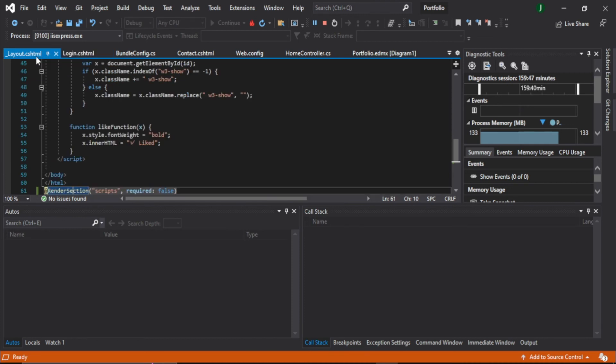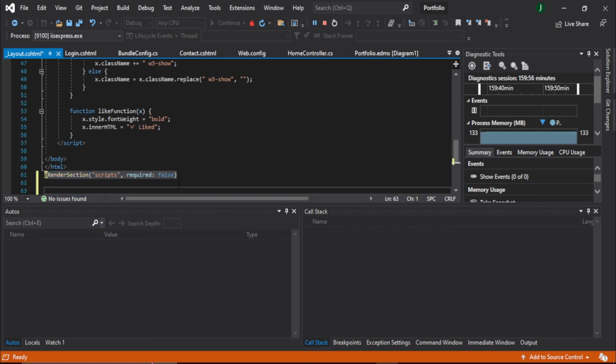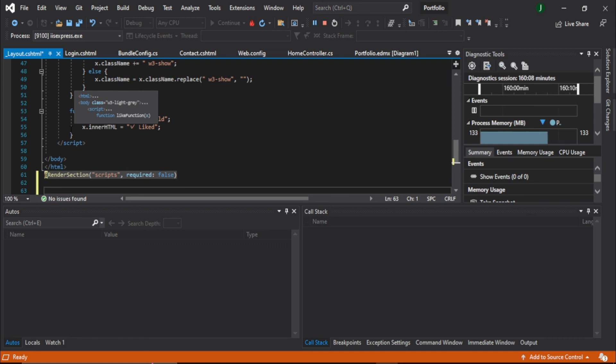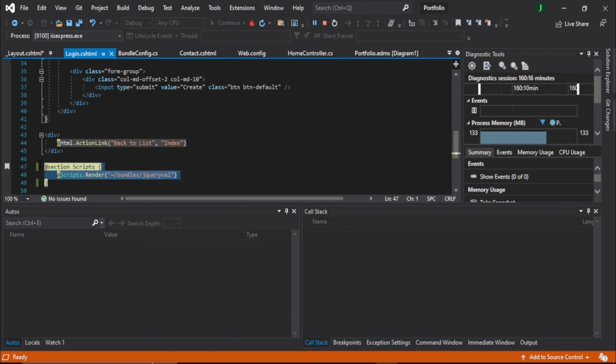So by adding this line, there are two ways. One way is that you can add this line in your layout page, and this line will stop rendering all the scripts from layout page, every single render section. Another way is to only target a specific section like this login section and comment this or remove this out.